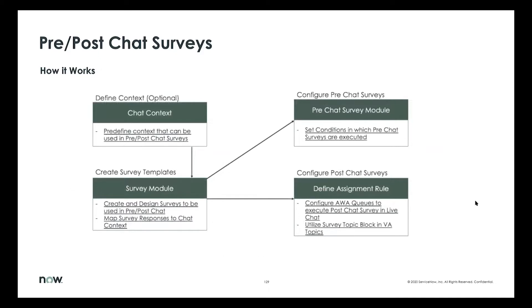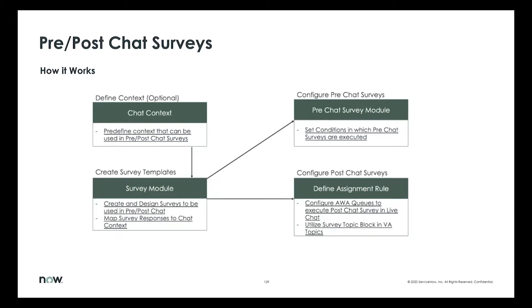So let's talk about how this works. The first step is the first optional step, I should say, is to define surveys using context. This is something I think Scott covered yesterday in detail, so I'm not going to go too much into that, but essentially you can use context as a way to trigger these surveys. The next step is to actually go in and design these surveys by design. I mean, what kind of questions do you want to be included in the pre-chat versus the post-chat? And for that, we have something called a survey designer module that allows you to do exactly that.